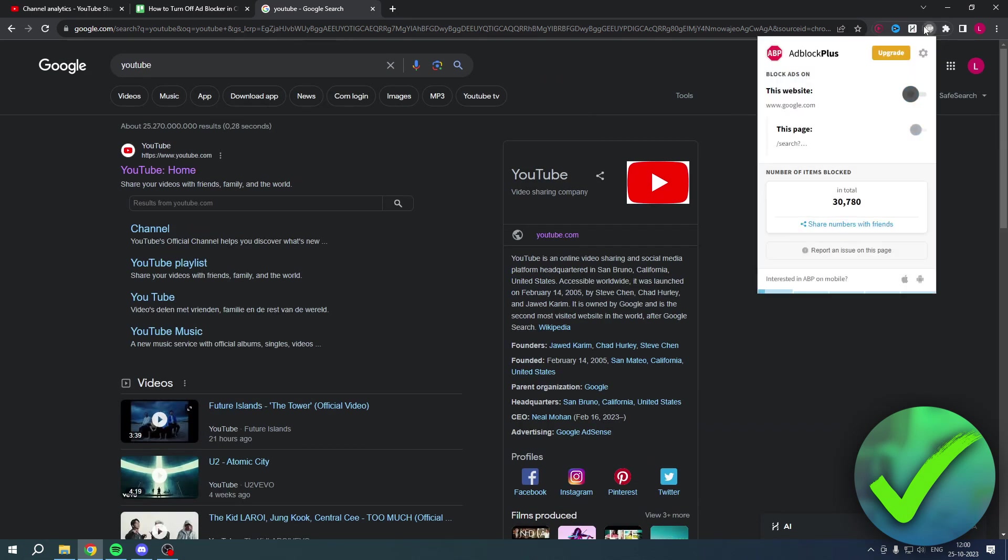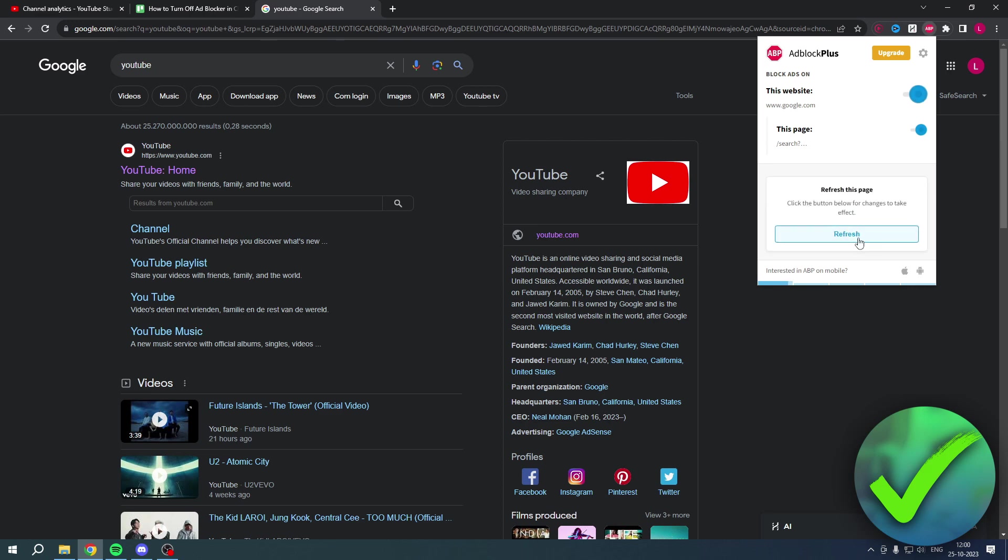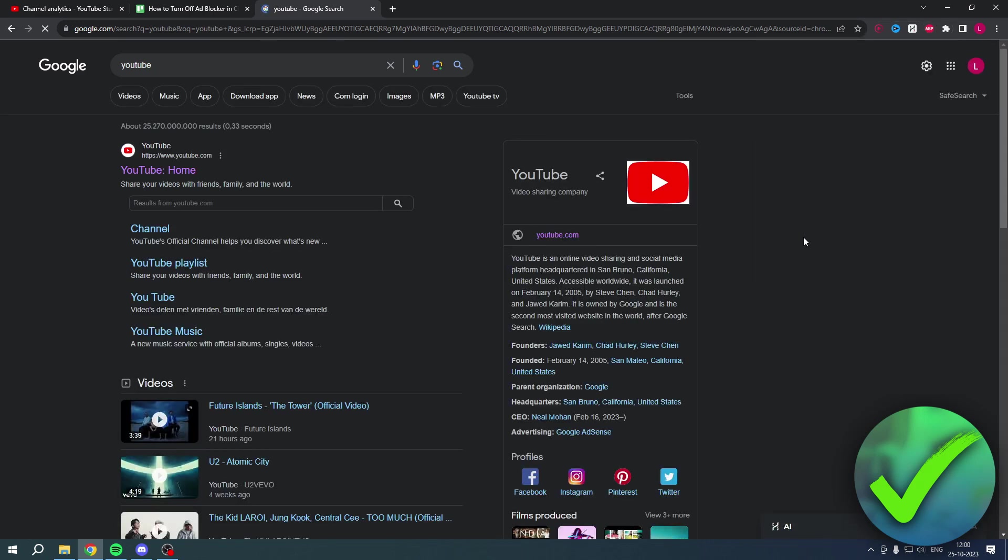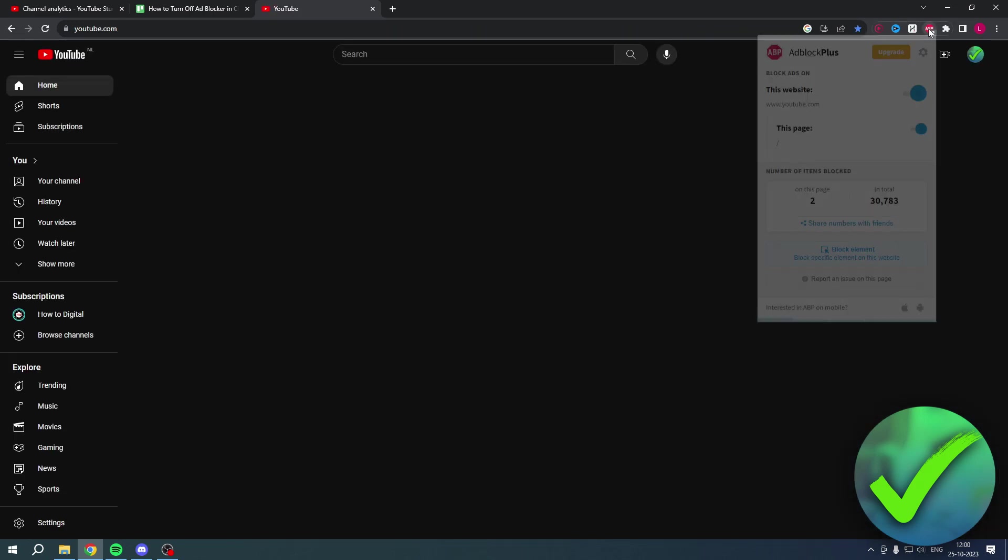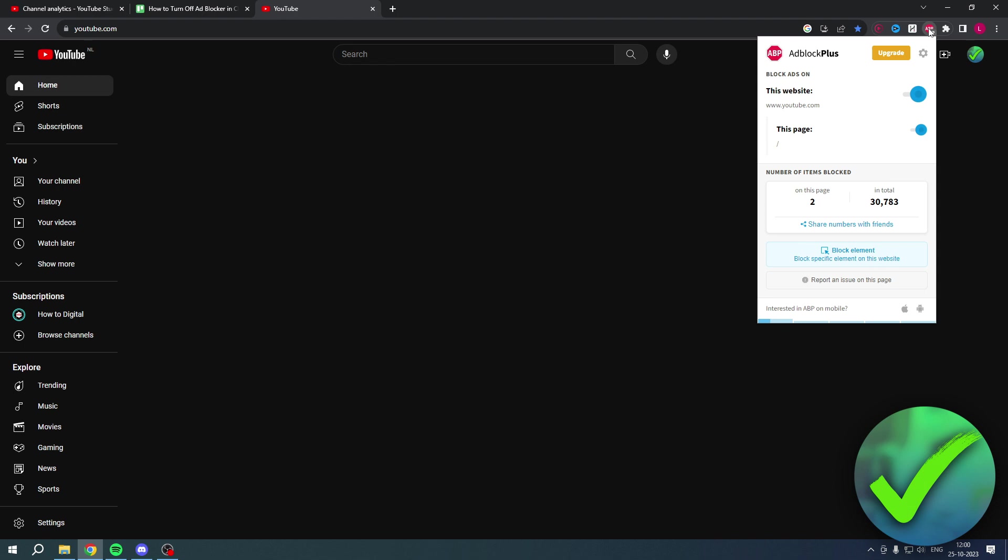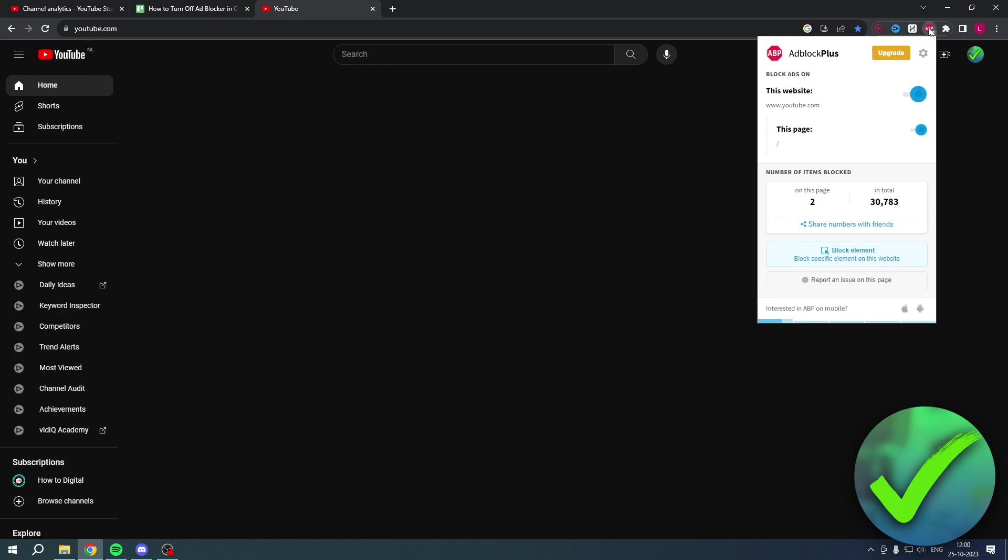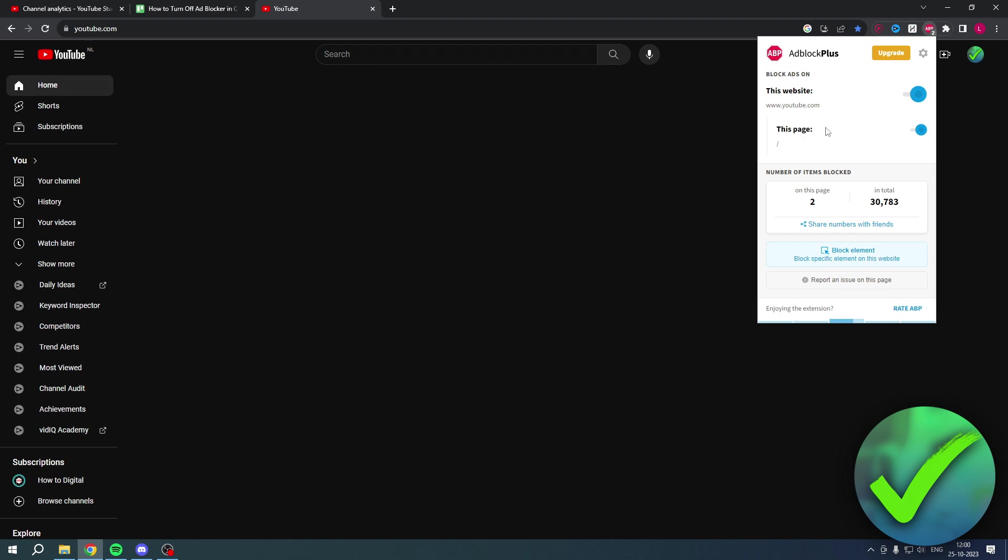But something which is pretty cool, which you can also do is simply go over here. And if you go to YouTube, for example, then go over here. You can also stop blocking specific pages, which is actually pretty cool.